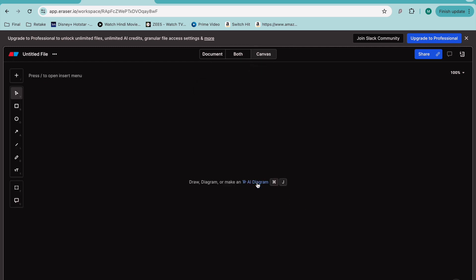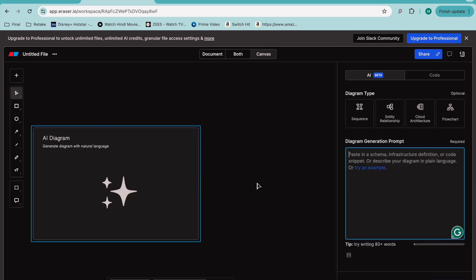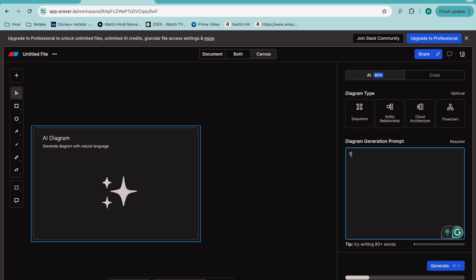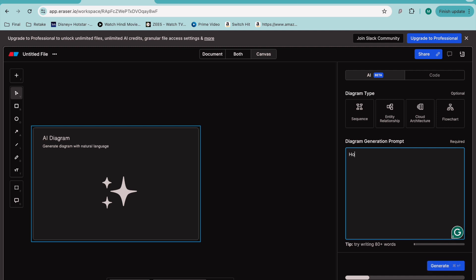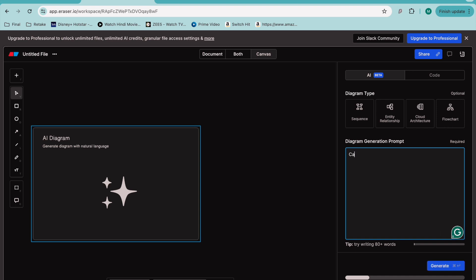On the canvas, I'll use this AI diagram feature. I'll give it a prompt... not taxi... I think I'll say cargo management system design.